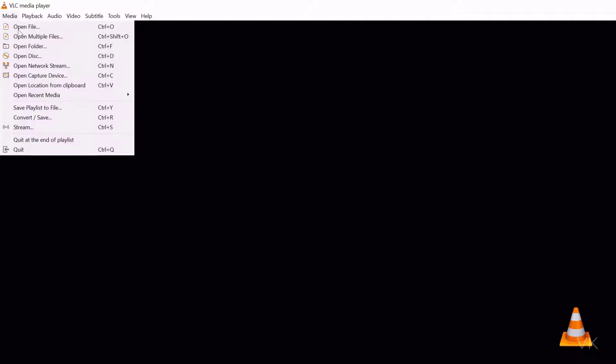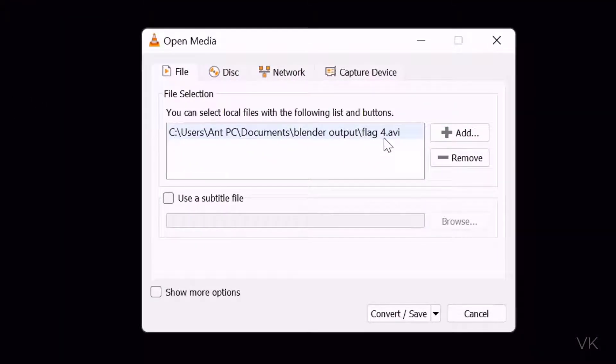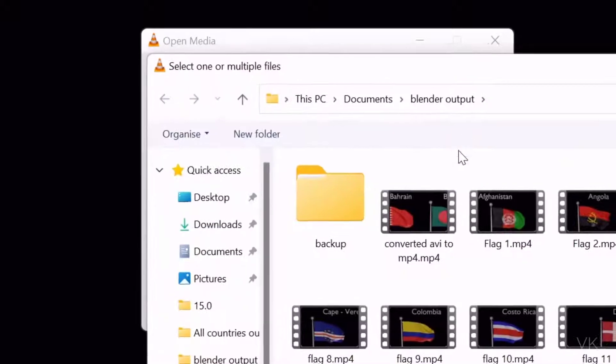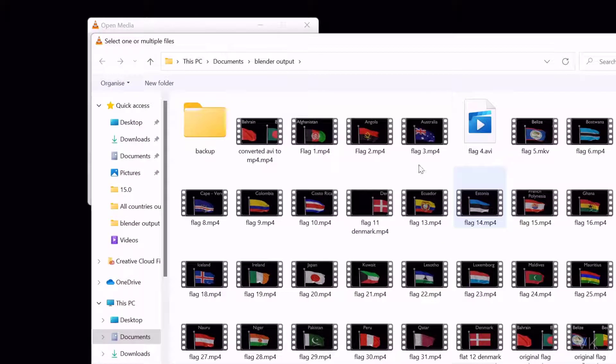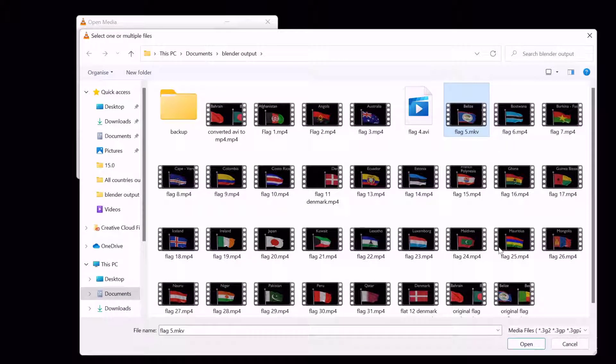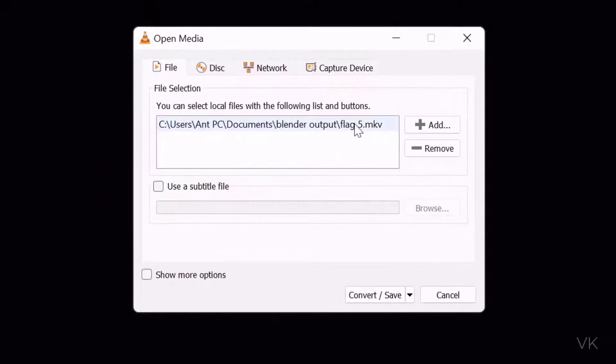Now the same way, go to media, convert and save. Existing file is there. I'm going to remove it and click on add flag file .mkv. This is the file I want to convert. Open it. Choose that. Convert and save.